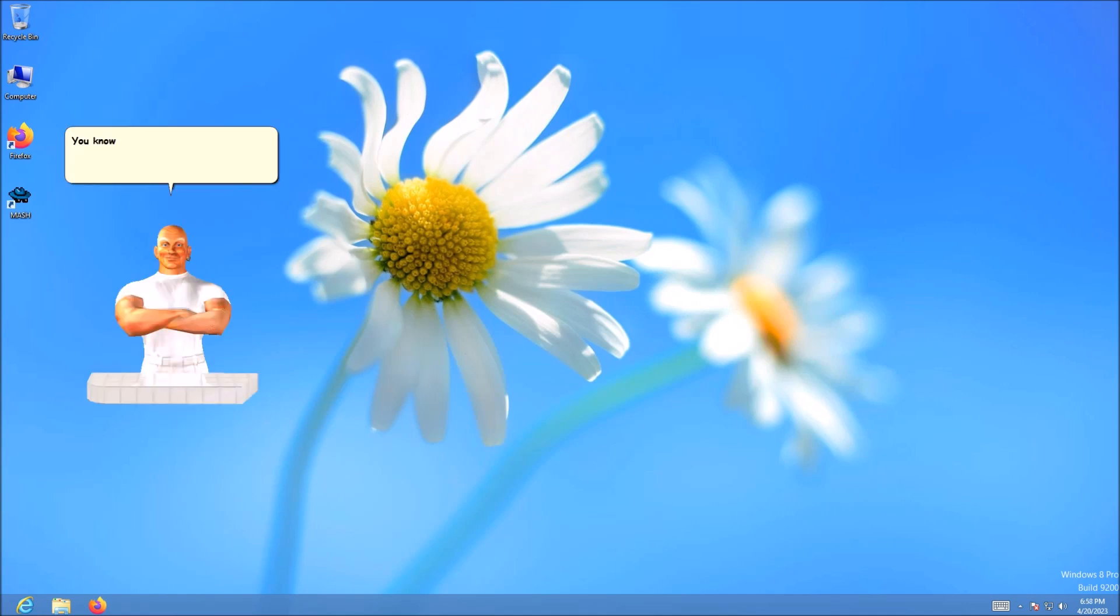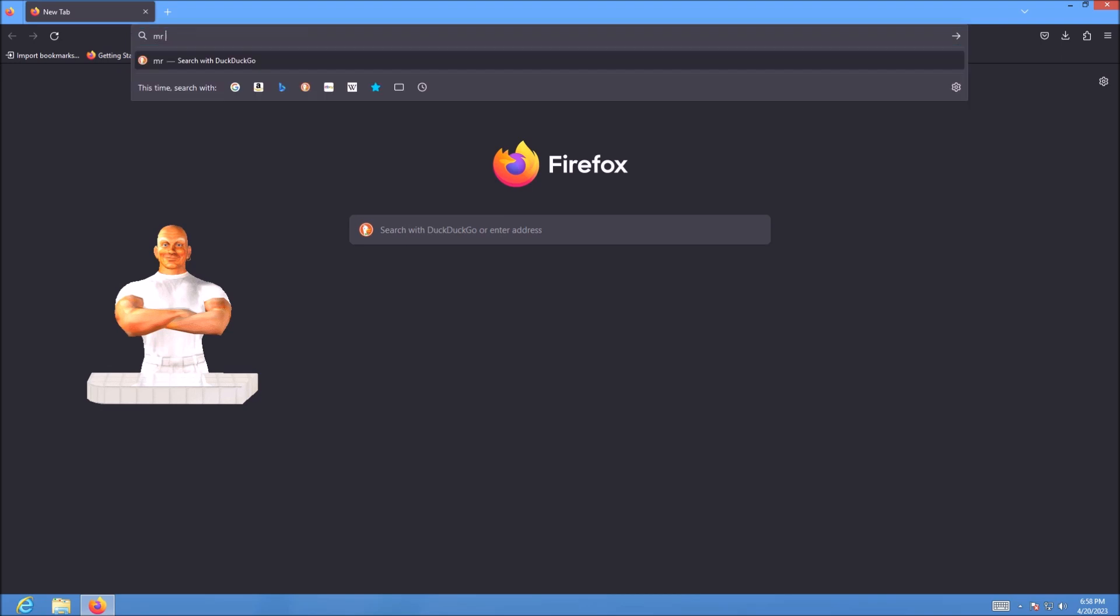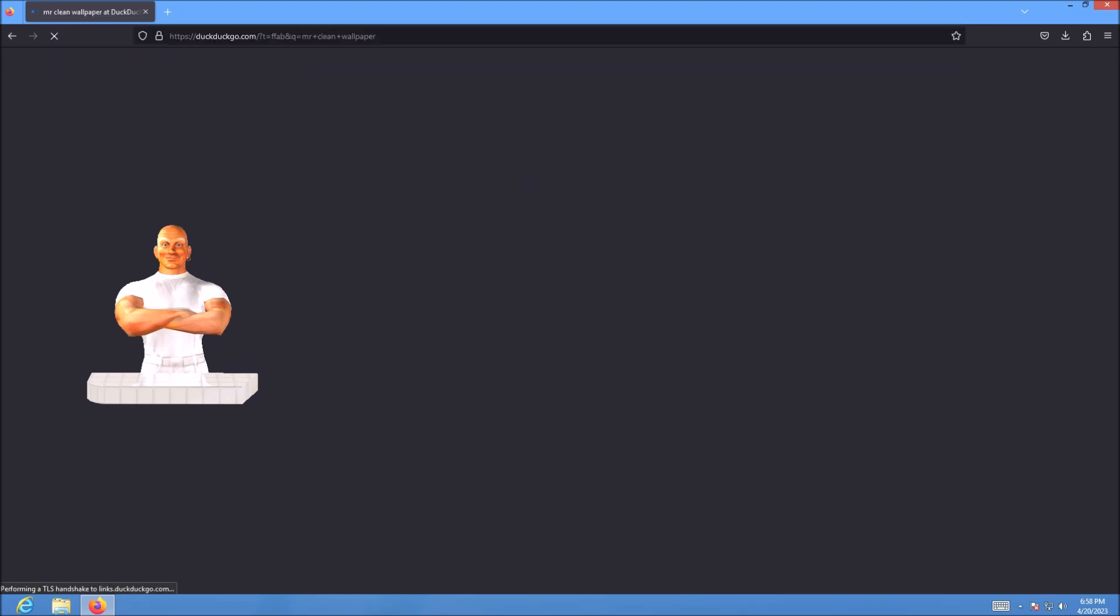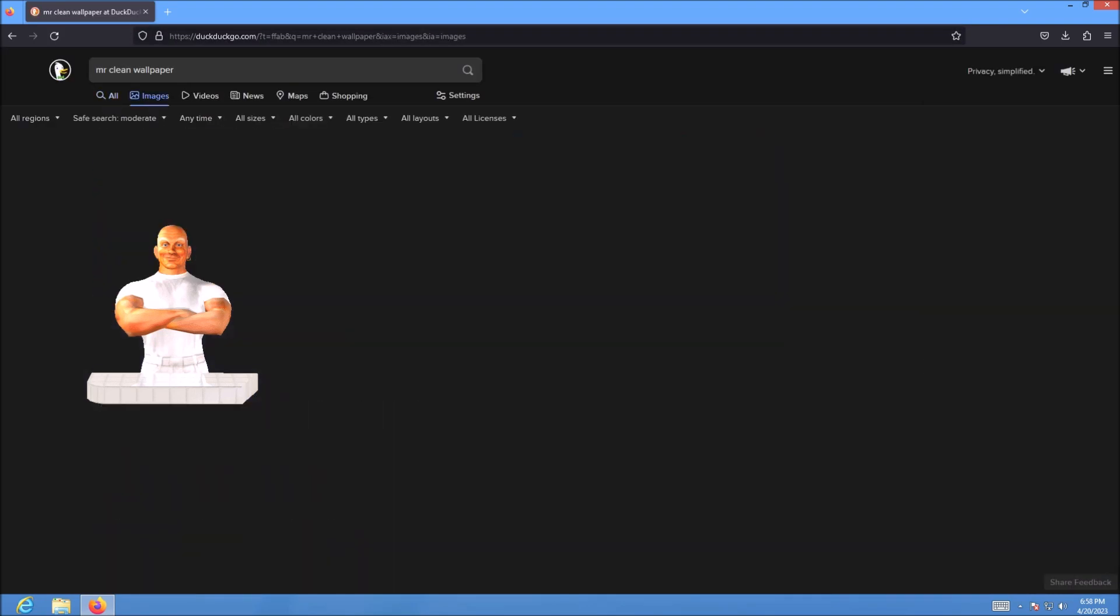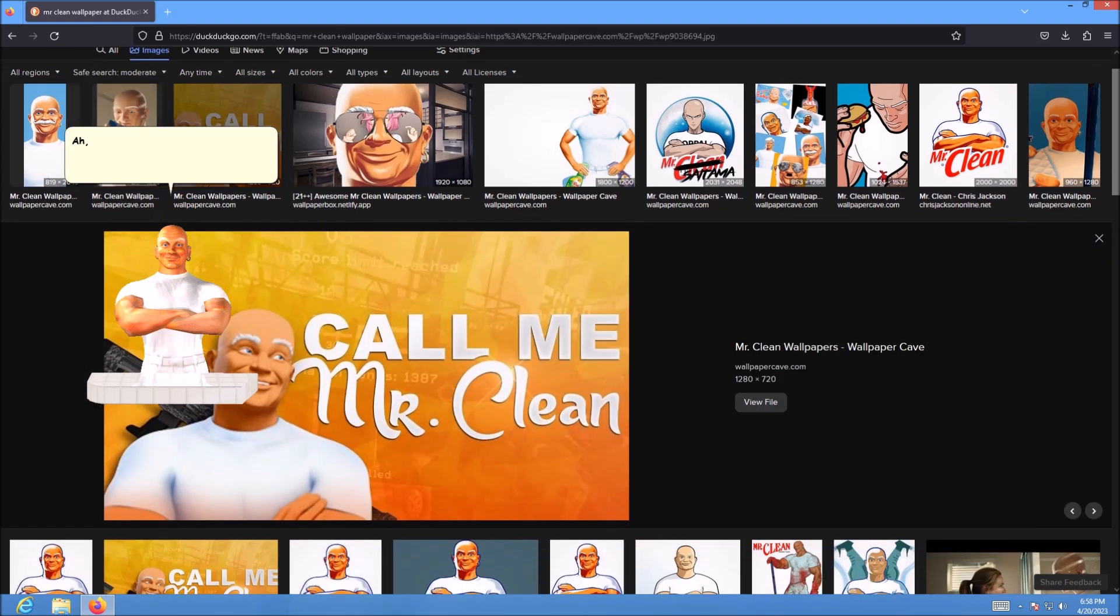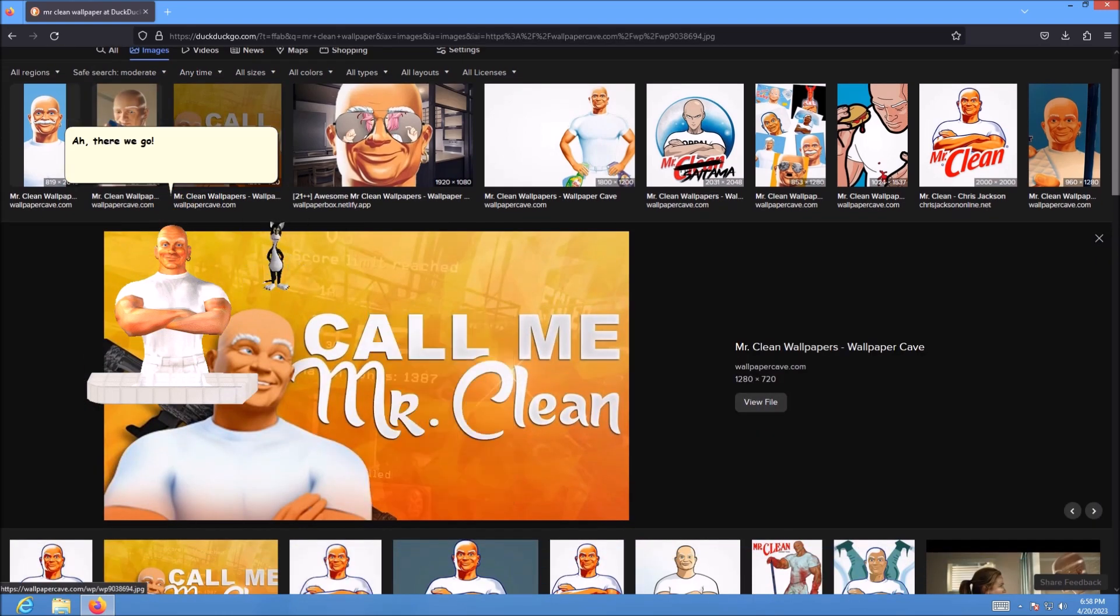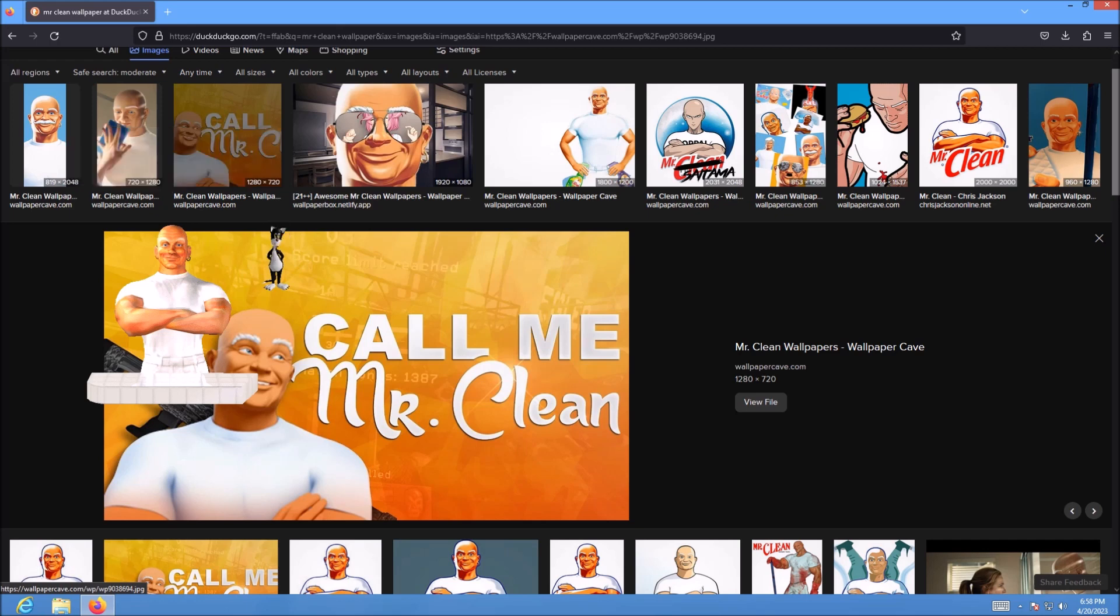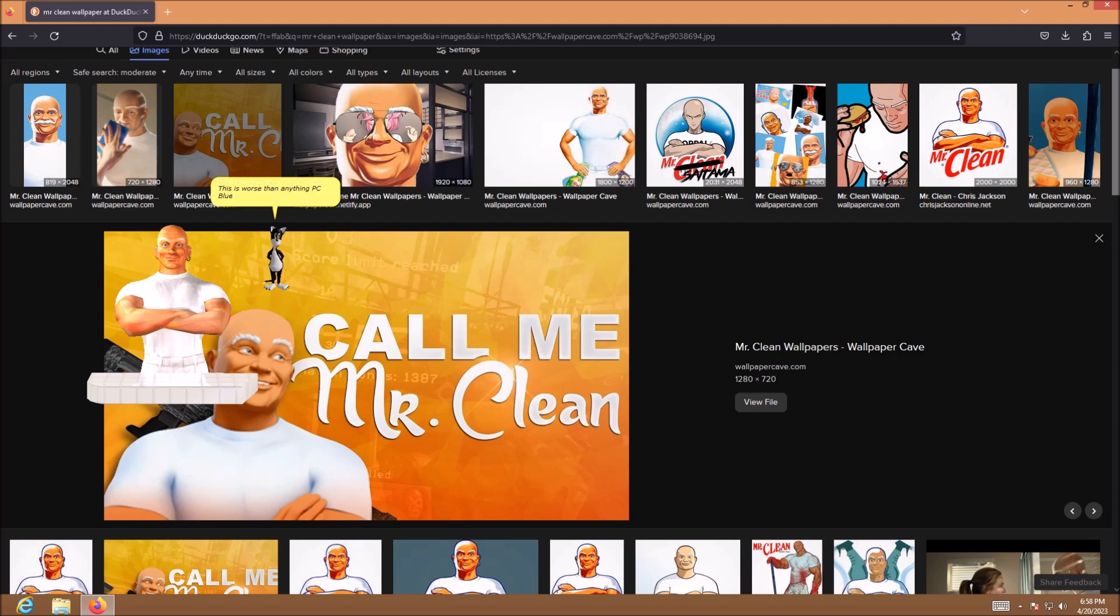You know, what this system could use. A new wallpaper. Ah, there we go. What the heck am I looking at?